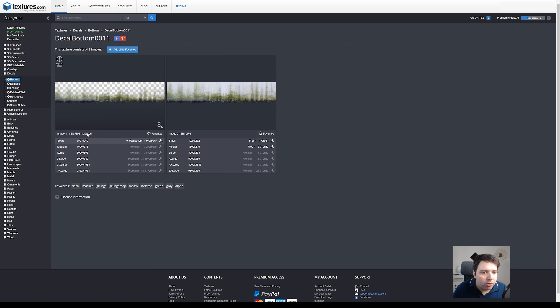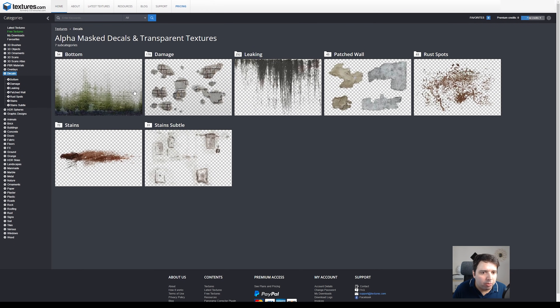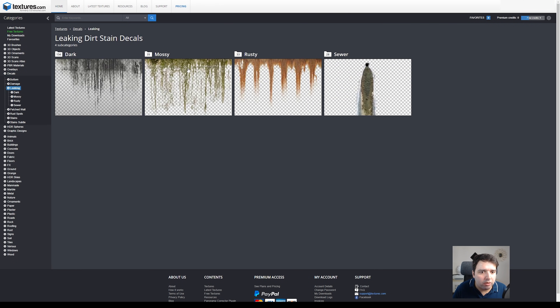A lot of these already come without the background, which is great — we can use them immediately in Photoshop without any extra work. If I click on one you can see they have a lot of different resolutions. The free ones are usually the small ones, but for what we're going to do the small ones work perfectly. I already downloaded a couple of these from the bottom and leaking categories.